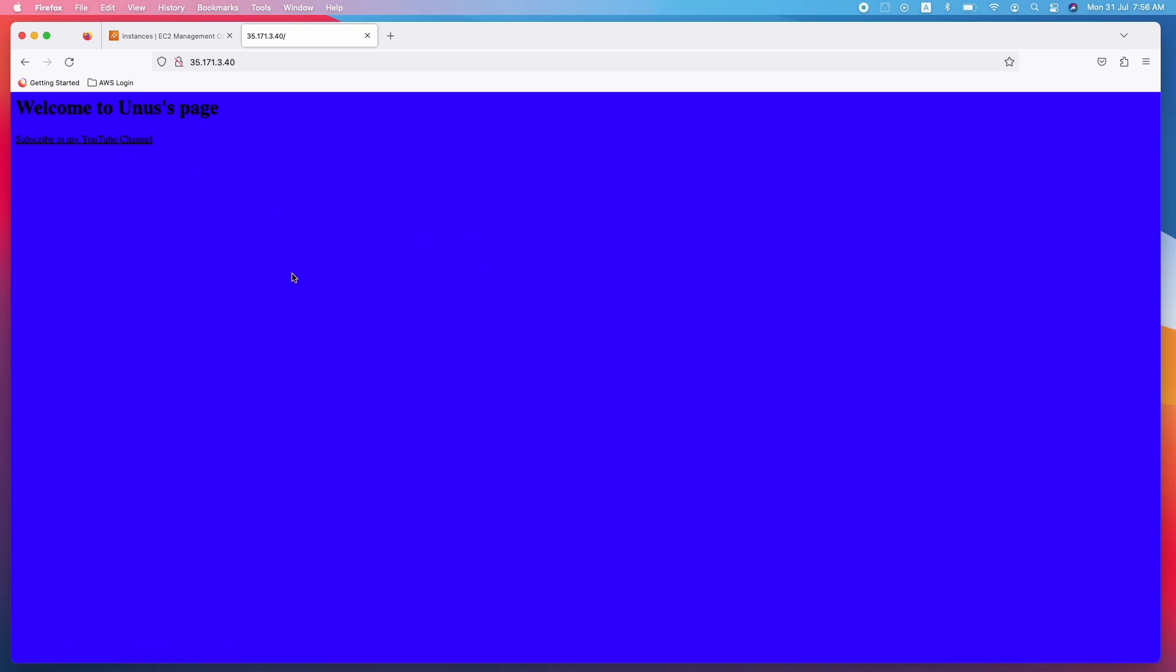You can see the web page. Of course, maybe the color is not the ideal, but you can change the color. It says welcome to Yunus's page and subscribe to my YouTube channel. I can click on this and go to that particular link. Okay.